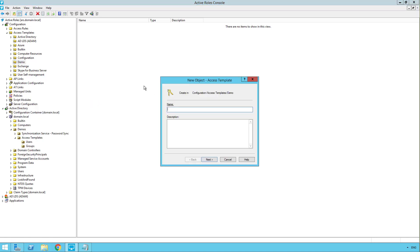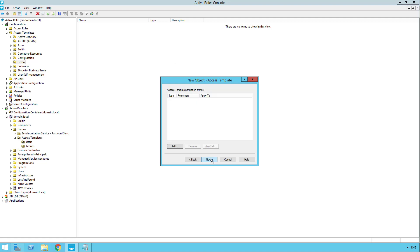And then we'll provide it a name. So I'm going to call this one, deny group access. Then I'll click next. And this is where we set the permissions that we want to apply. So I'm going to click add.